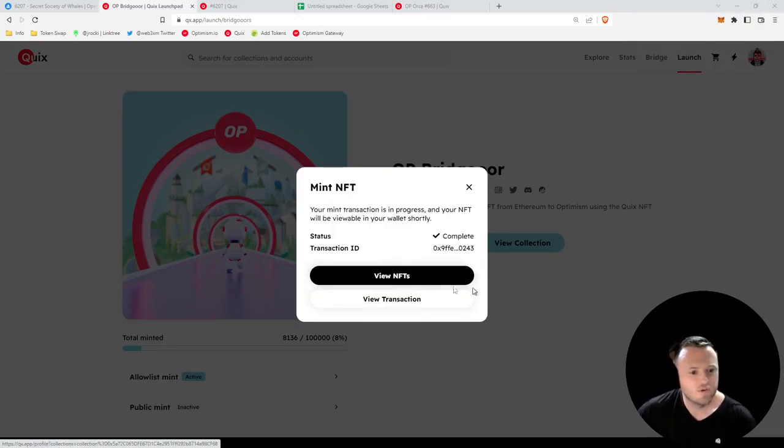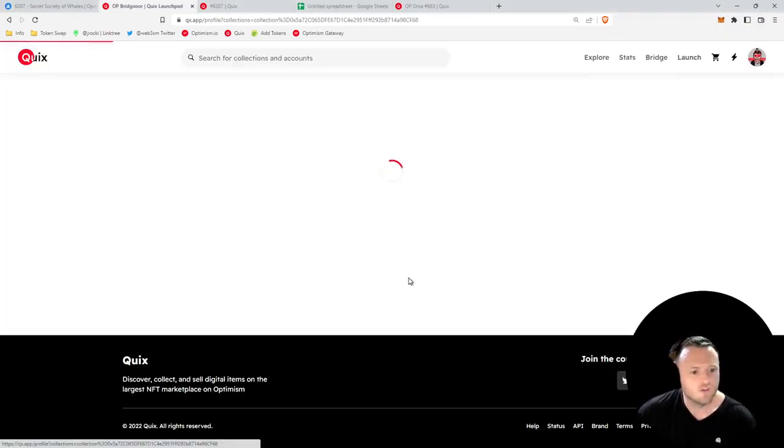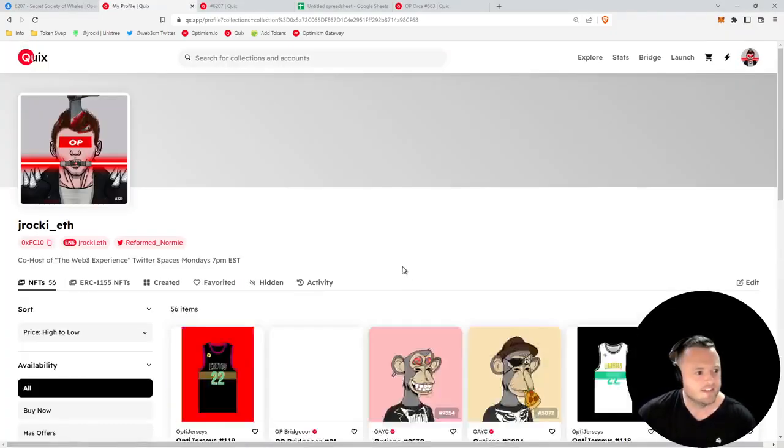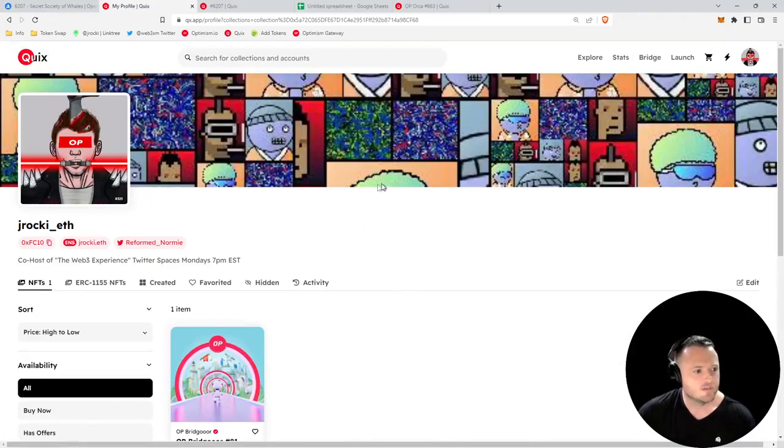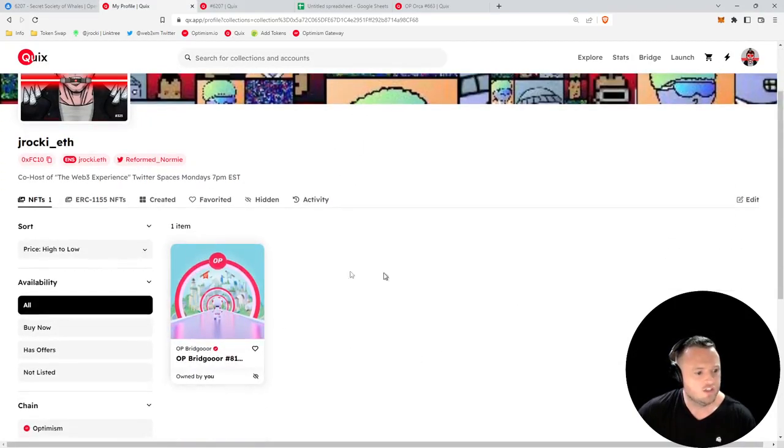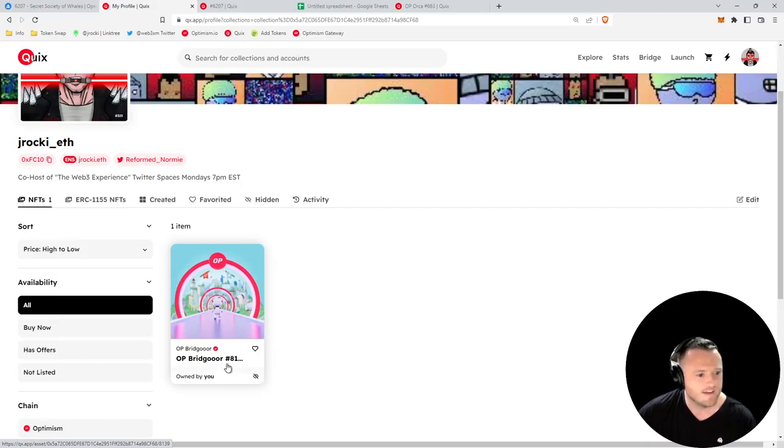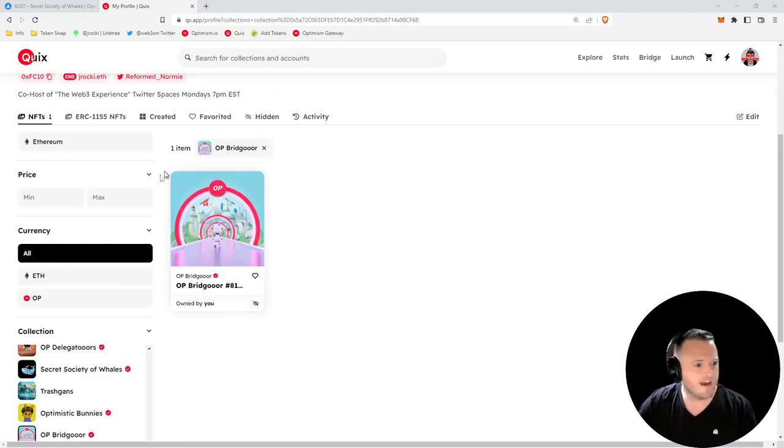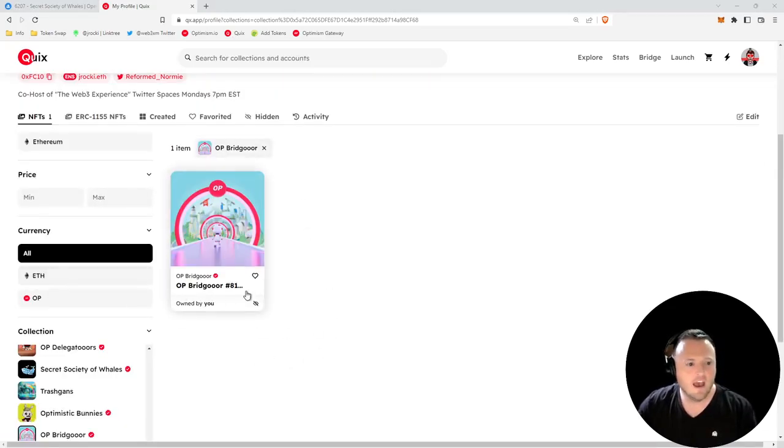It looks like our transaction went through. We can click View Our NFT, it'll take you back to your home page, and you can see we have the OP Bridger NFT within our wallet.